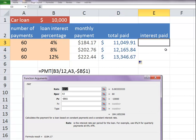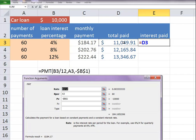You'll see that we pay $11,000, almost $11,050 at 4%. At 12%, we're paying over $13,000. Let's see how much we paid for interest. So if we type the equal sign, we look at the total paid minus the amount of the loan. We'll see the interest paid.